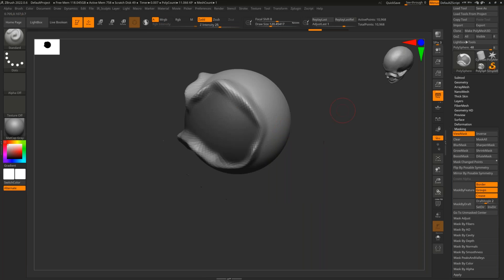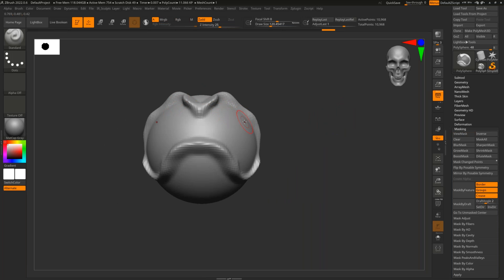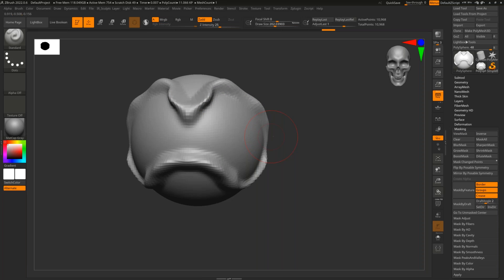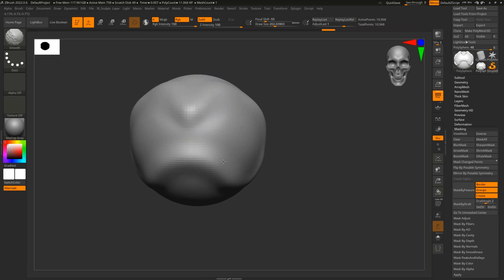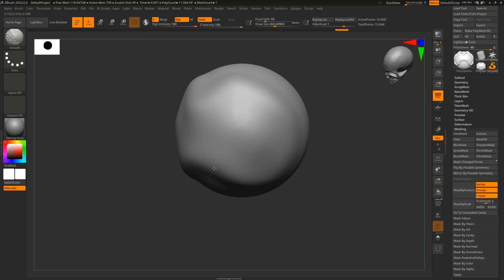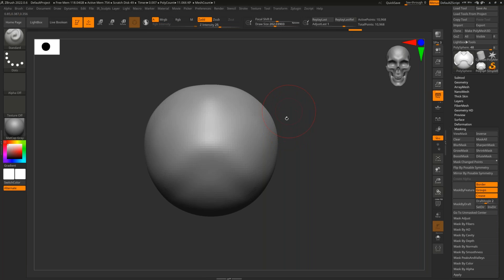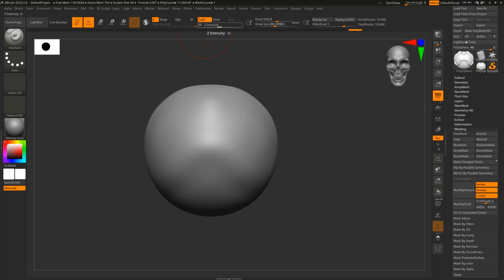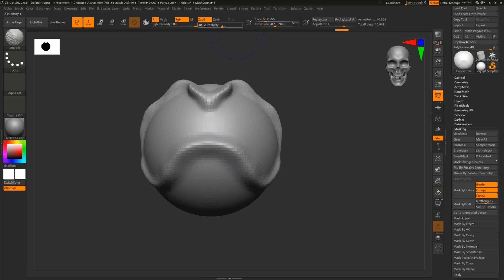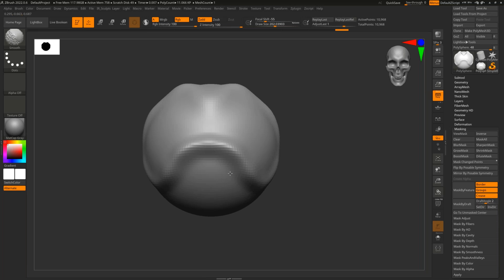The Smooth brush is activated by pressing and holding Shift — it's probably the most-used brush, though Ian tries to steer people away from overusing it. Smoothing can happen very quickly and essentially wreck your sculpt. At the top, while holding Shift, you'll notice the intensity is at 100. You can bring that intensity slider down so it smooths less aggressively.